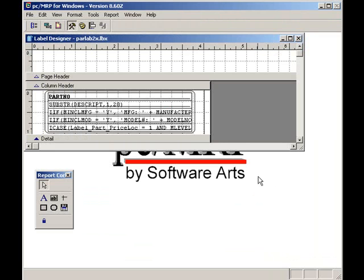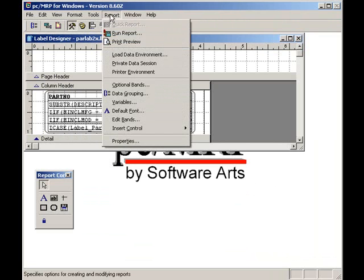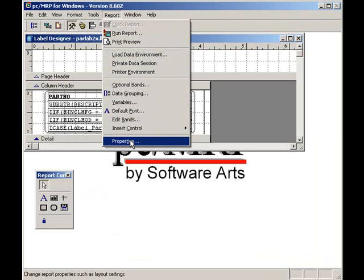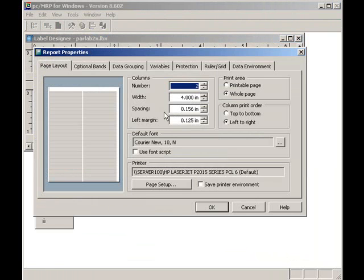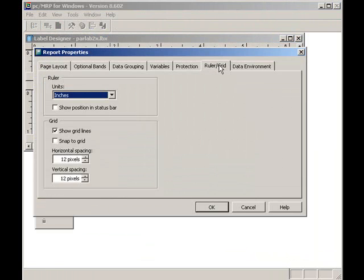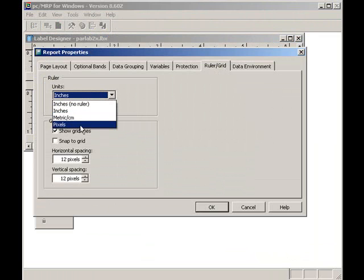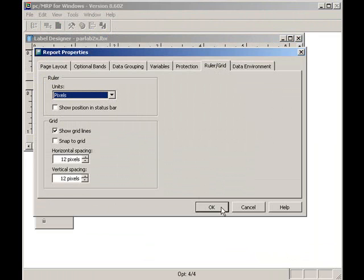Since the barcode size is measured in pixels, I'm going to change my grid to pixels. I'll click on Reports, Properties, Ruler Grid, and Pixels, and then press the OK button.